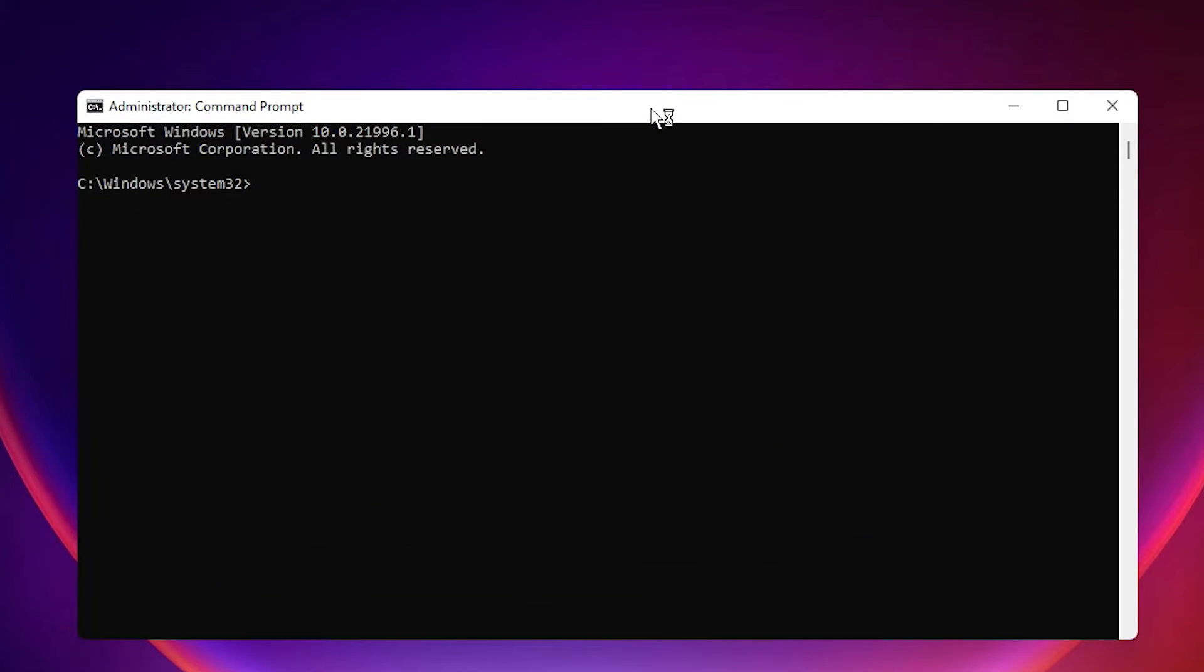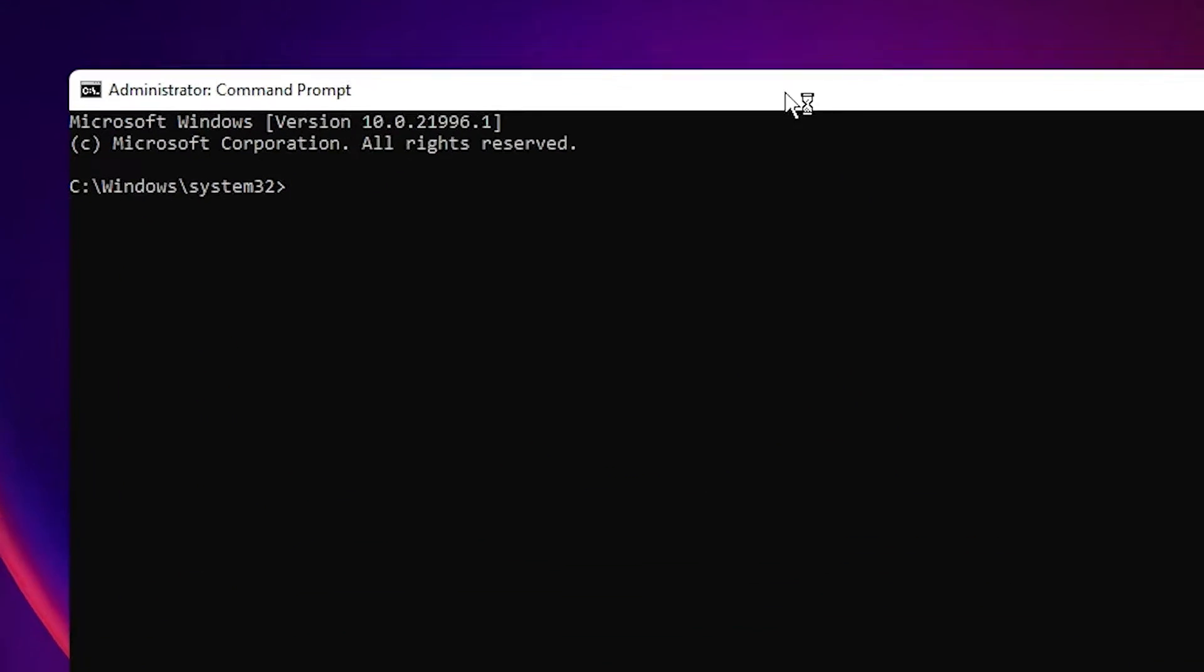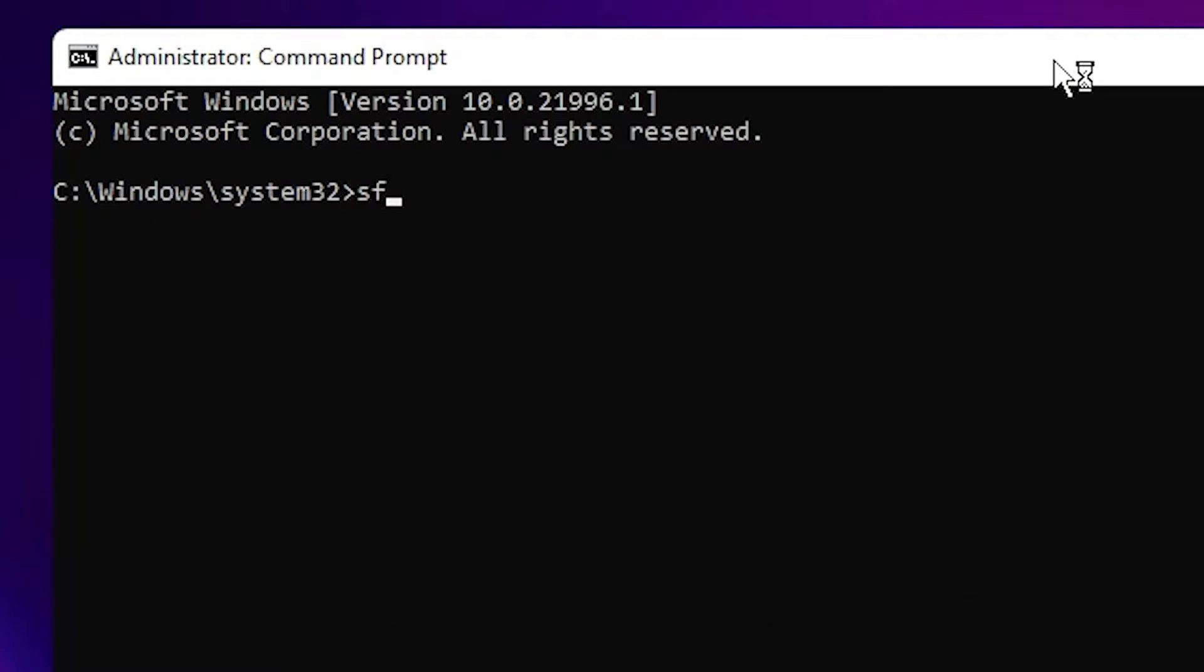Here, type SFC space backslash, then type scannow and hit Enter button.